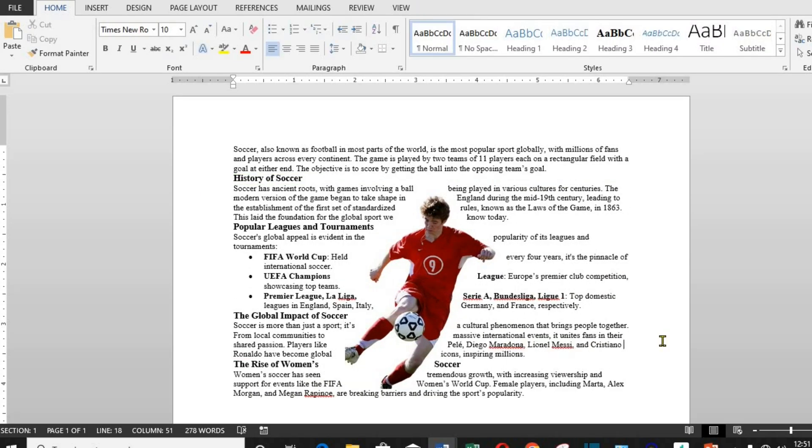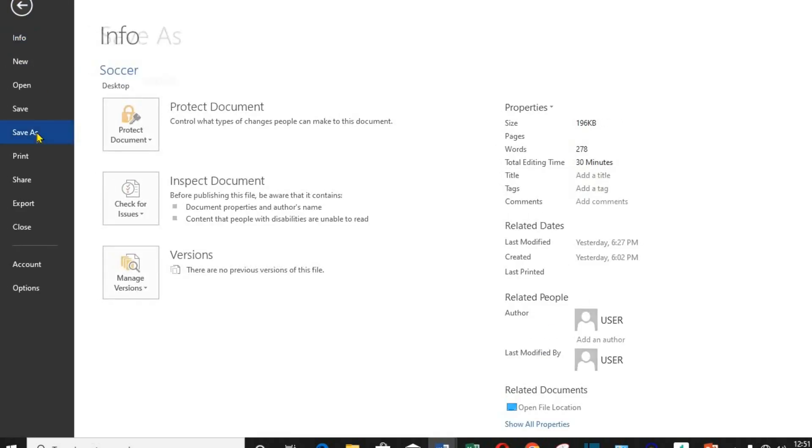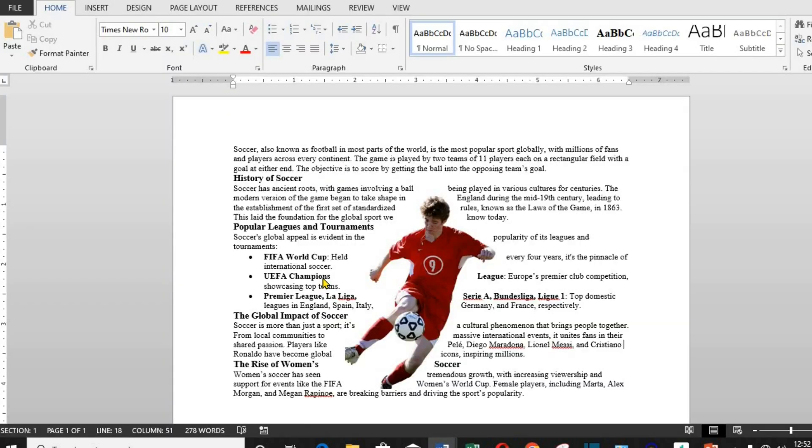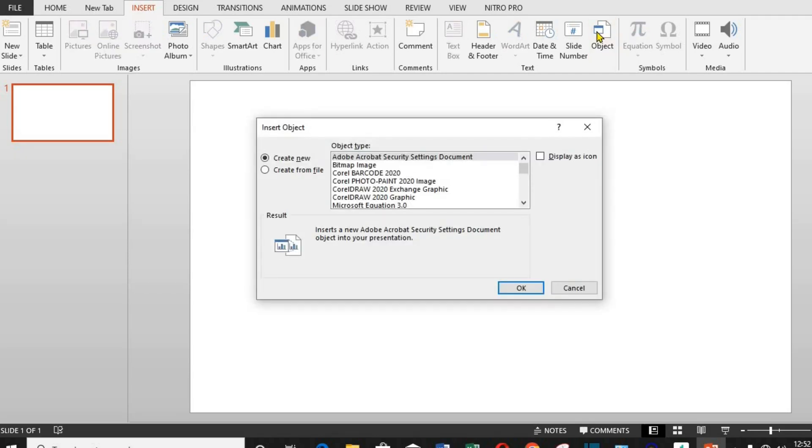Next, we save the document. In this tutorial, I will save mine as Soccer. Next, I open a new slide on PowerPoint. For us to get the Word document into the PowerPoint, I have to click on Insert, go to Text Group and choose Object. From the opened-up dialog box, I click Create from File.